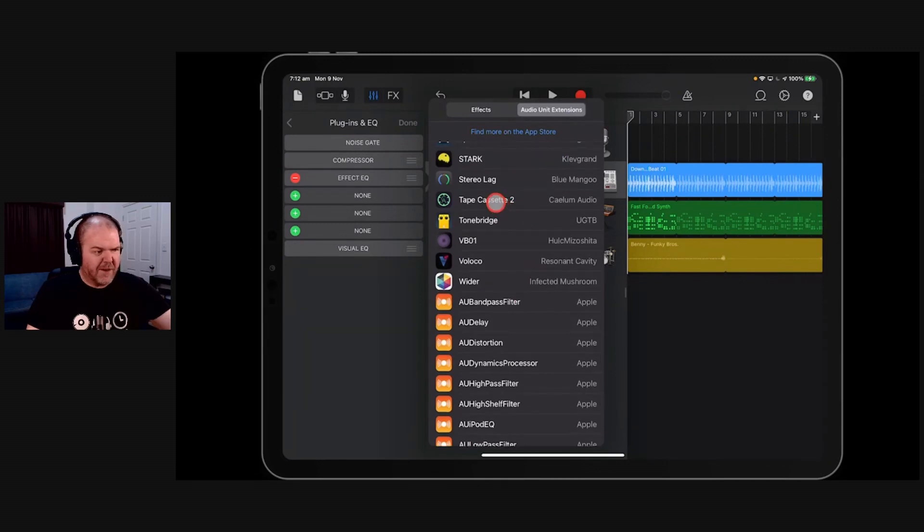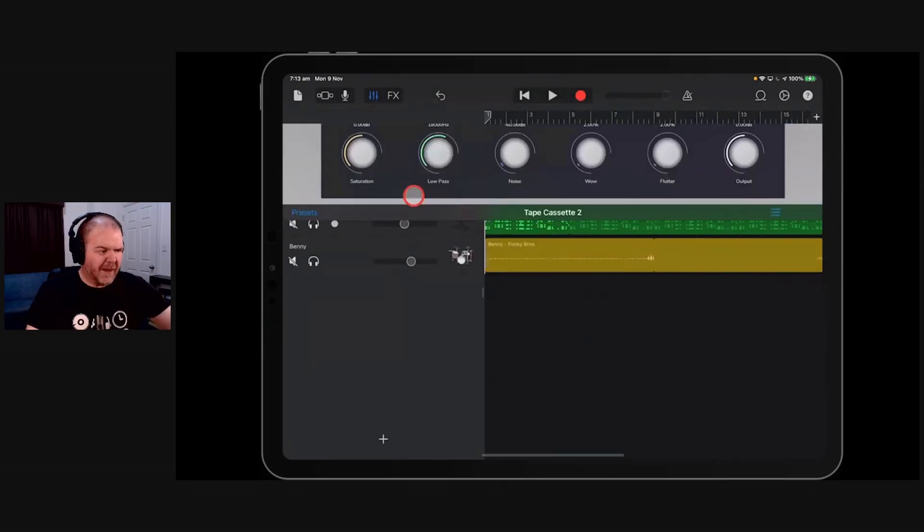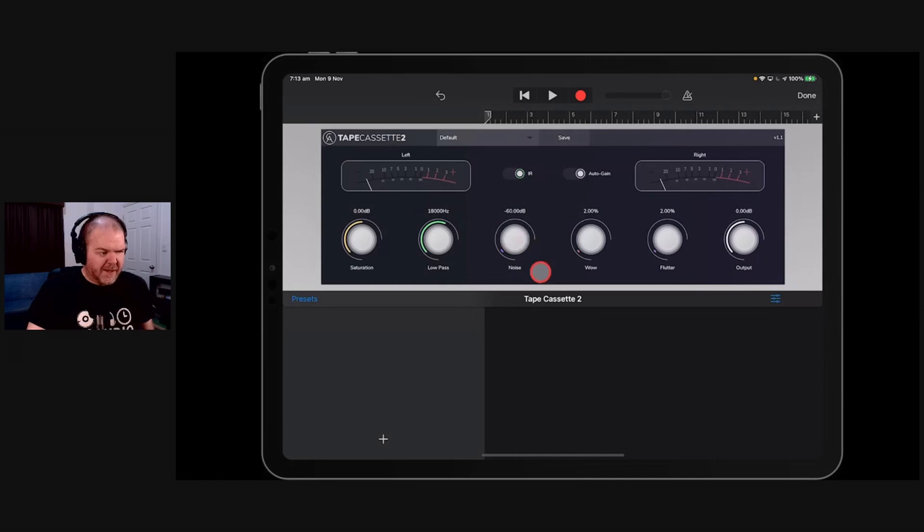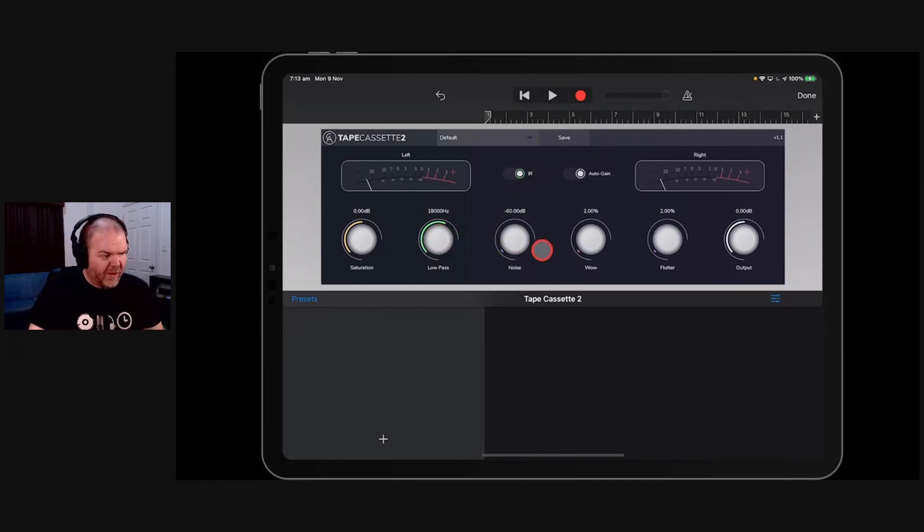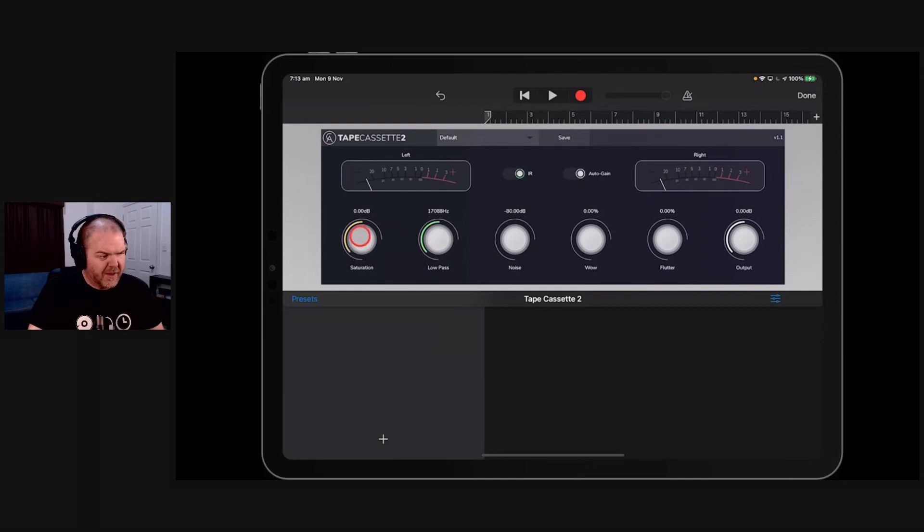And again, free. Free plug-in. So go download it now. Because why not? Play around with it. So yeah, as Tom Rochelle was saying, even if you didn't want to use anything else. So let's turn off the noise, turn off the wow, turn off the flutter. We don't want any of that. We could just use the low pass filter on here and use the saturation knob. We can just dial in some warmth.